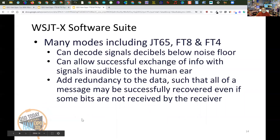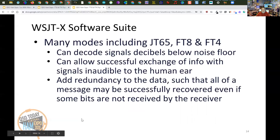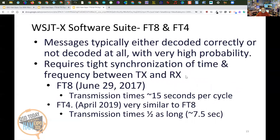Many modes are involved in the WSJTX software suite, including JT65, which I originally started with, and FT8 and FT4, which are the newcomers. It can decode signals decibels below the noise floor — sometimes so low that a human ear can't even hear them and you can still make a contact. These modes add redundancy to the data, sending the same data repeatedly during the transmission period so all the data can be recovered. Messages are typically either decoded correctly or not decoded at all, with very high probability, so you're not going to get the wrong call sign in the log.